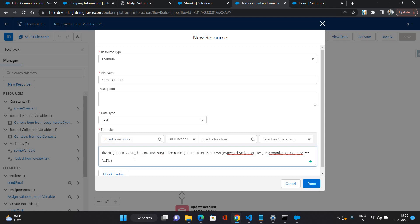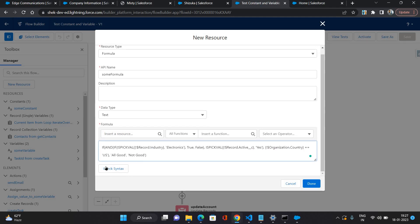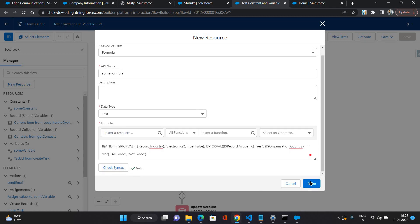If all these things are true then I am going to return something. For that I am putting the IF, and if not then some text. I'm just saying if all these conditions are matching then I'm going to say all good and if it doesn't match then not good. Now let's check our syntax. The syntax is valid, there is no syntax error. Now let's save it.